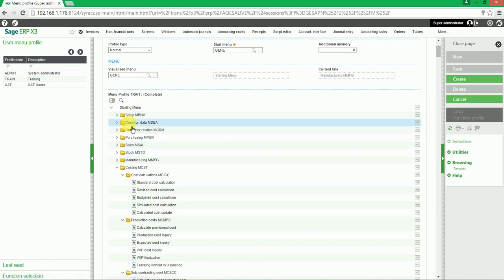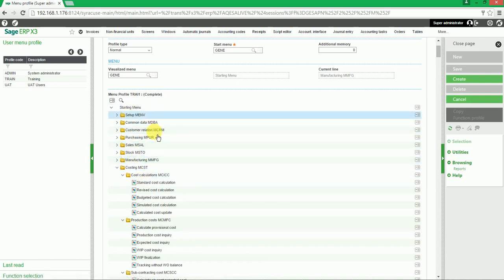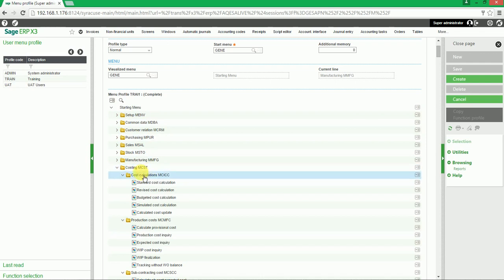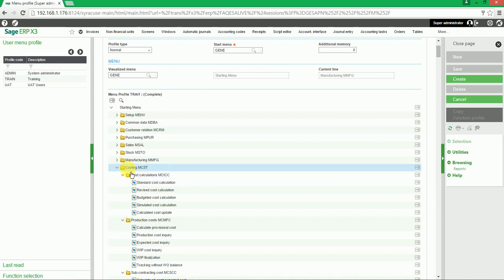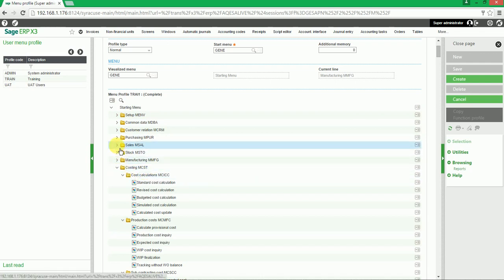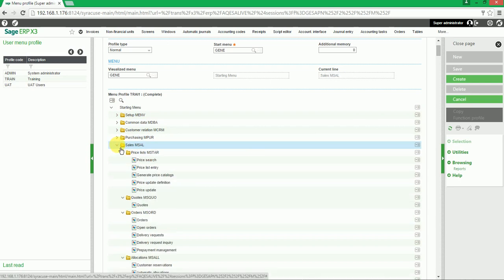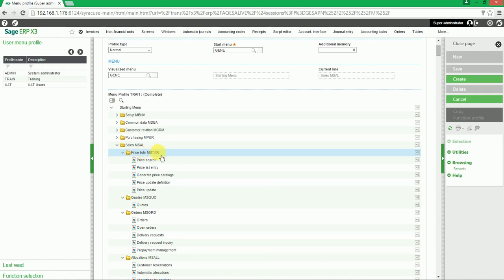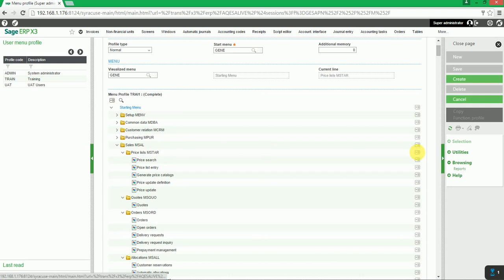If the user does not want to delete their entire menu profile but a specific function, that can also be done. Select one of the modules and underneath the modules we get the sub-modules. If you want to delete a specific sub-module, click on that sub-module, click on the action icon, and click delete.